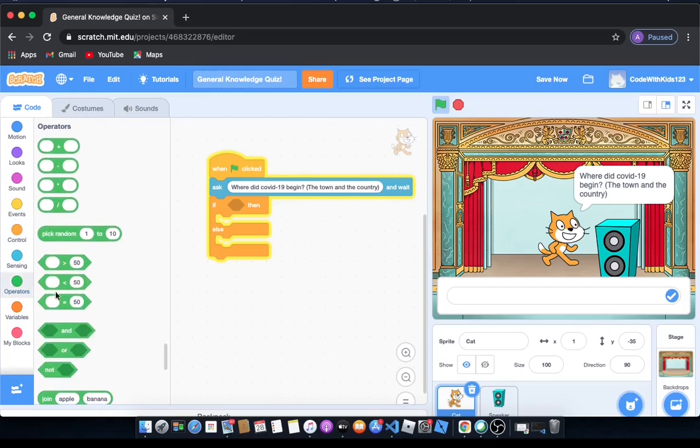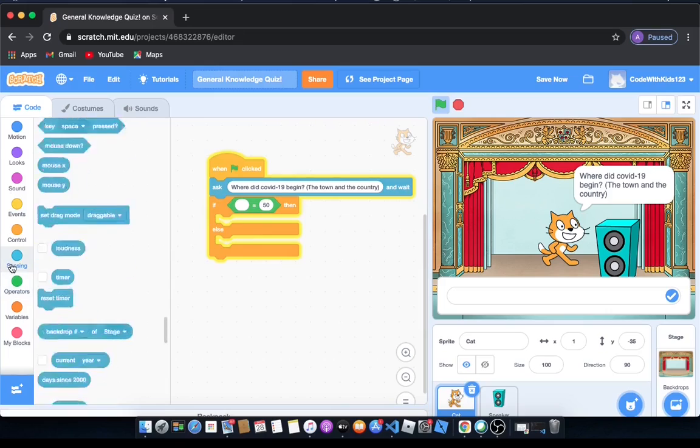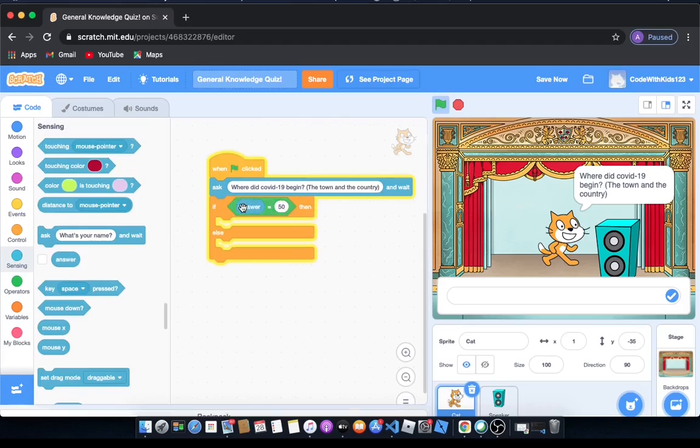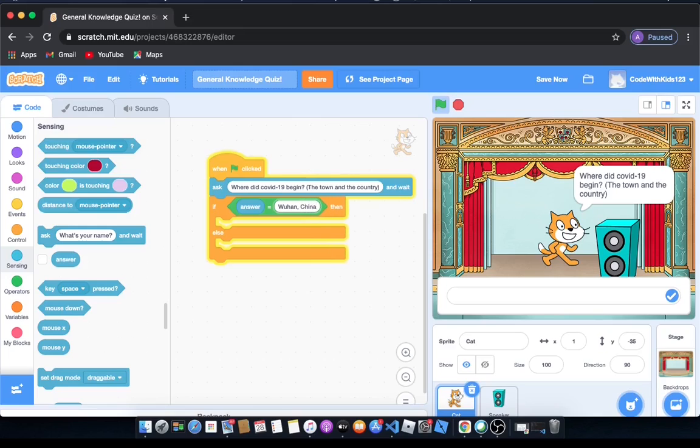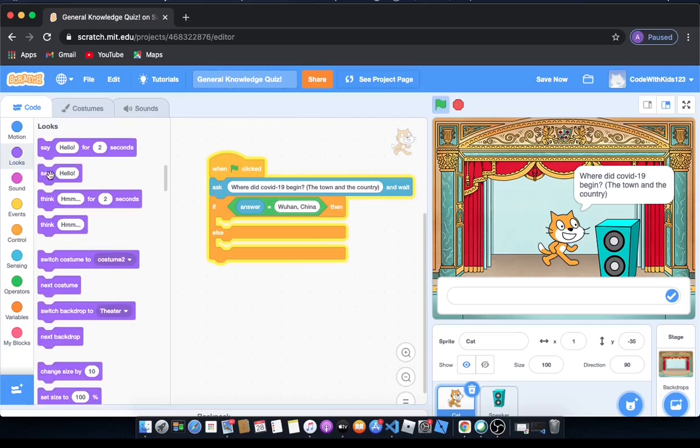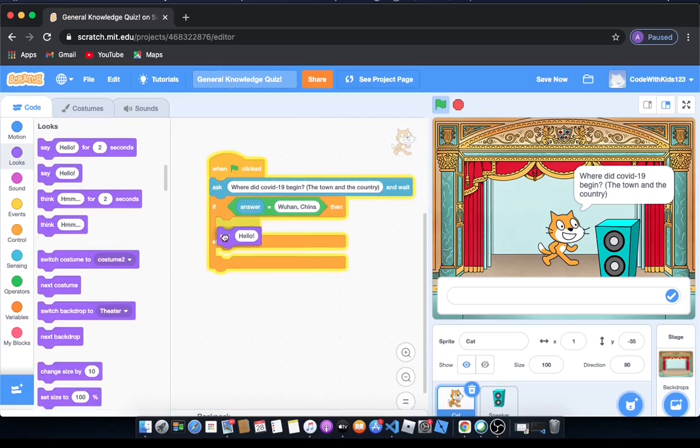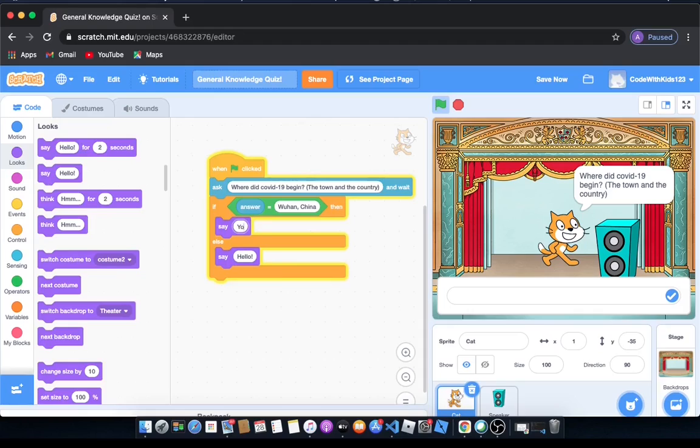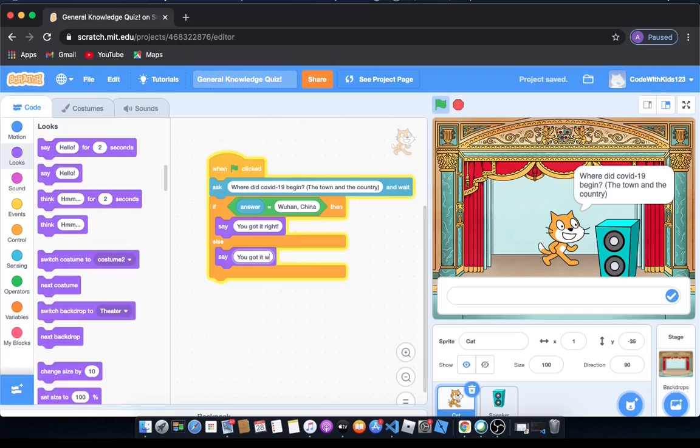So we go to operators and drag out something is equal to 50, and go to sensing and drag out an answer. So if answer is equal to Wuhan China, that's where it began. And then we're going to go to looks and drag out say hello, because we want the cat to alert them if they got it right or wrong. So we're going to say you got it right.